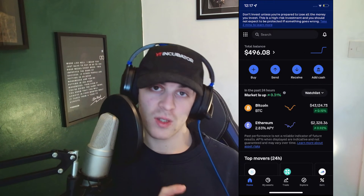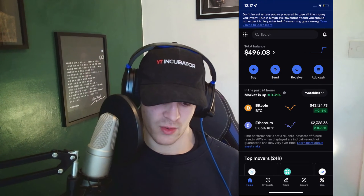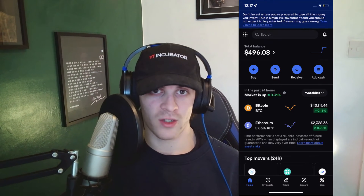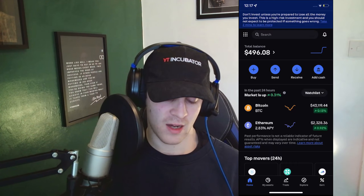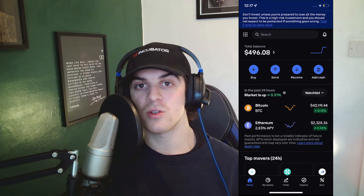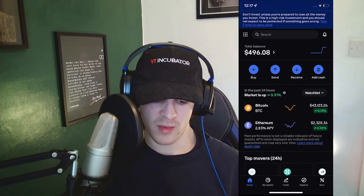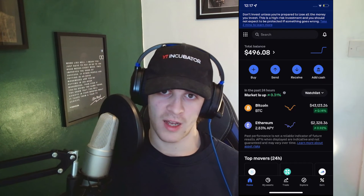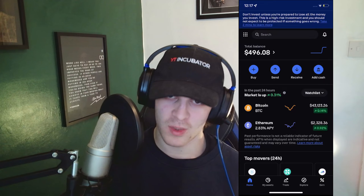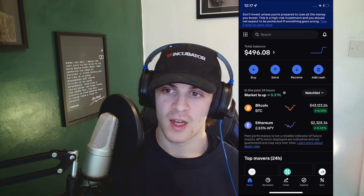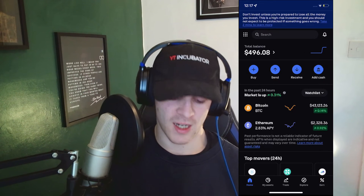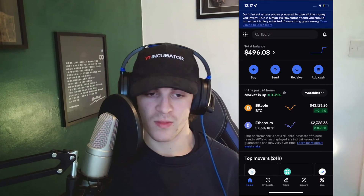The first thing you want to do is log into your Coinbase account, and you can do this on mobile or on desktop. I'm just going to do it on mobile for now. It's pretty similar for both, but things might just be in slightly different places.